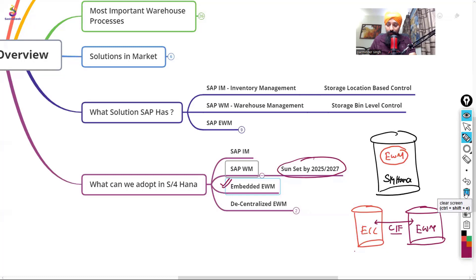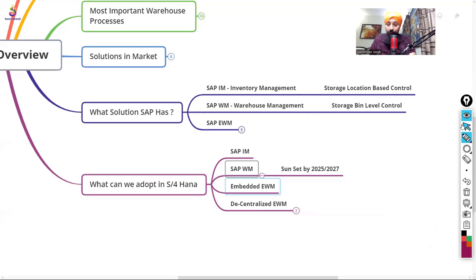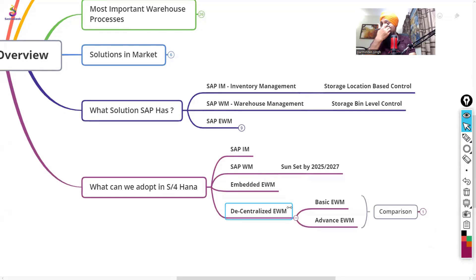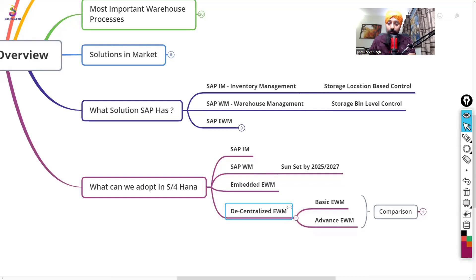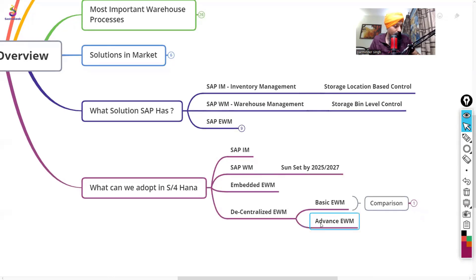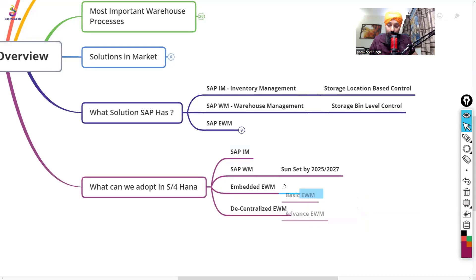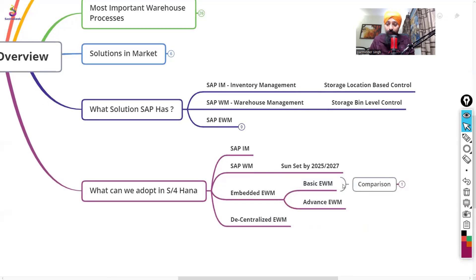Decentralized EWM is still available — you can also have a decentralized EWM system for S/4HANA. There are business scenarios where decentralized EWM is still required, for example to support 24x7 warehouse operations. So decentralized EWM systems still fulfill certain business requirements that embedded EWM may not cover.